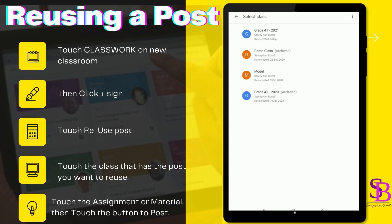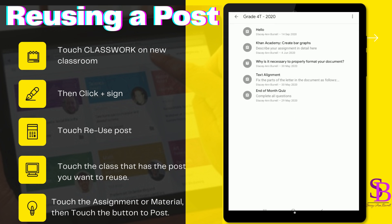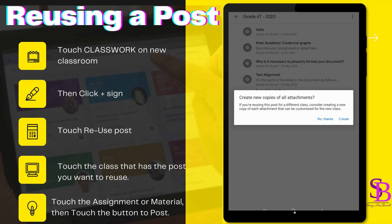Even if the class has been archived, you can still get something from it. As you can see, there is 'Grade 4 2020 archived.' Touch the class, then scroll down and find the assignment you would like to use again. Touch the assignment — it asks if you are reusing this post for a different class, and suggests creating a new copy of each attachment that can be customized for the new class. Go ahead and click 'Create.'